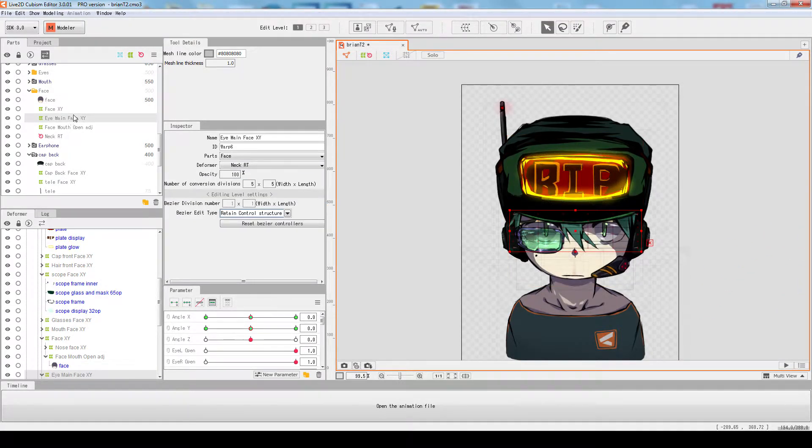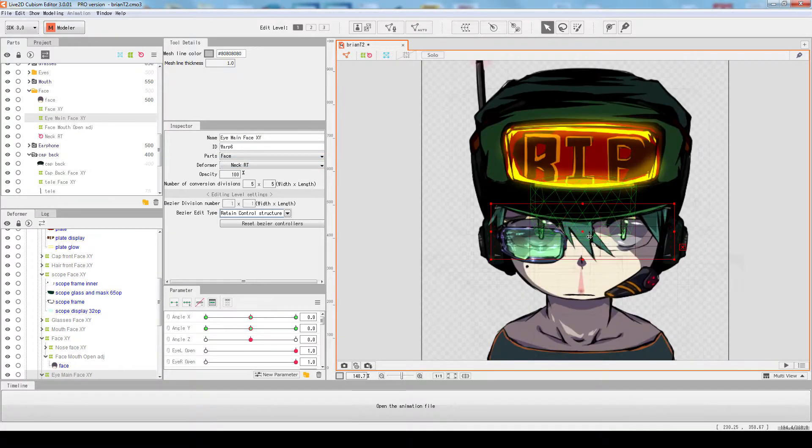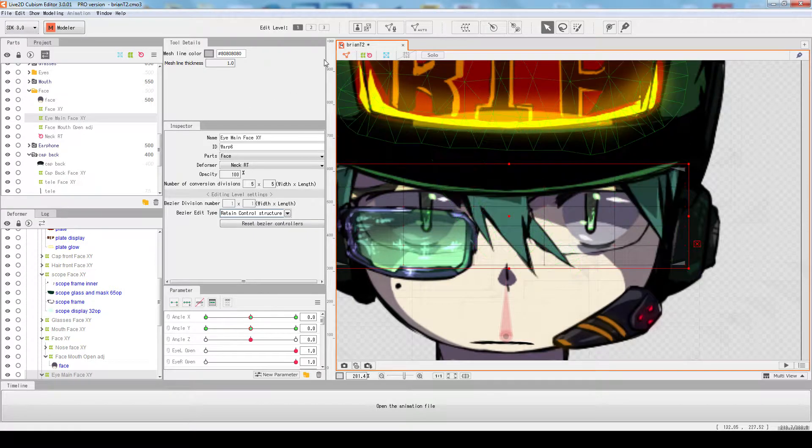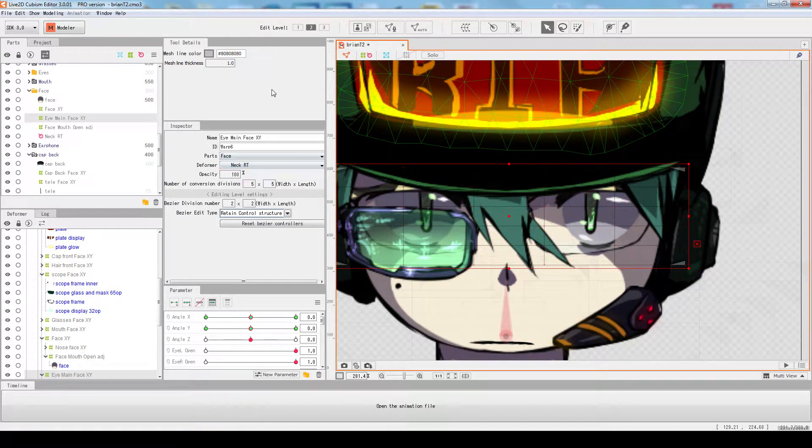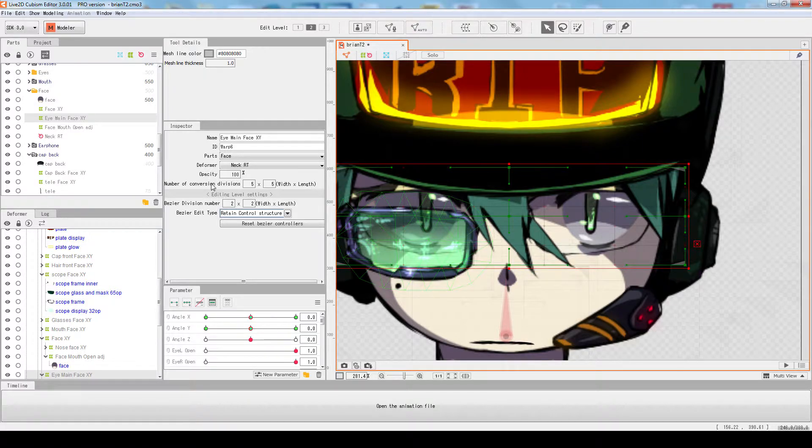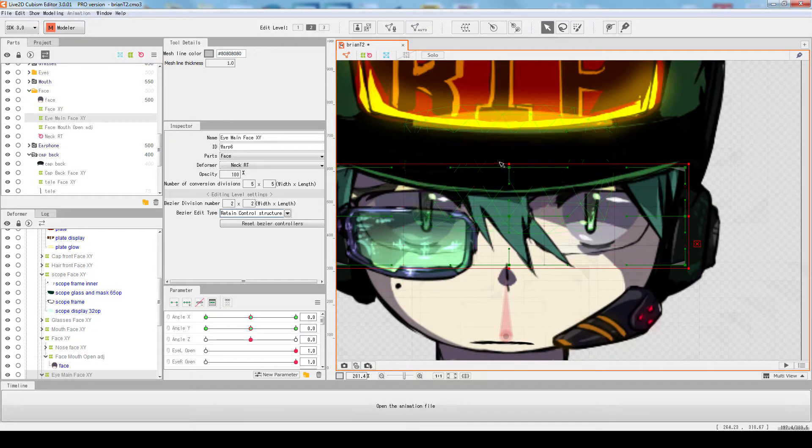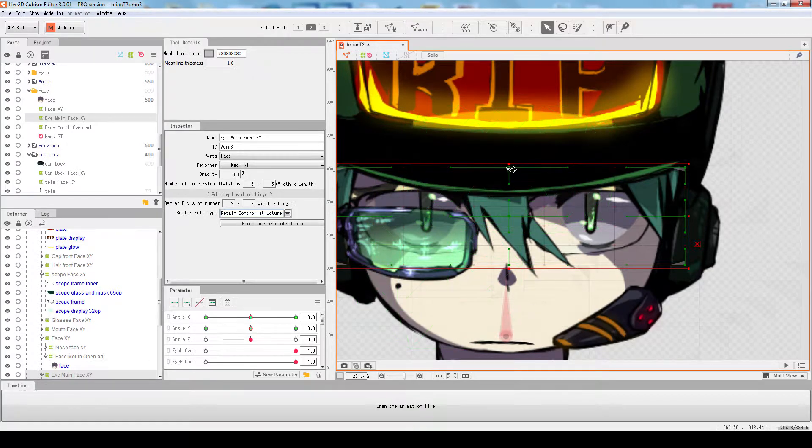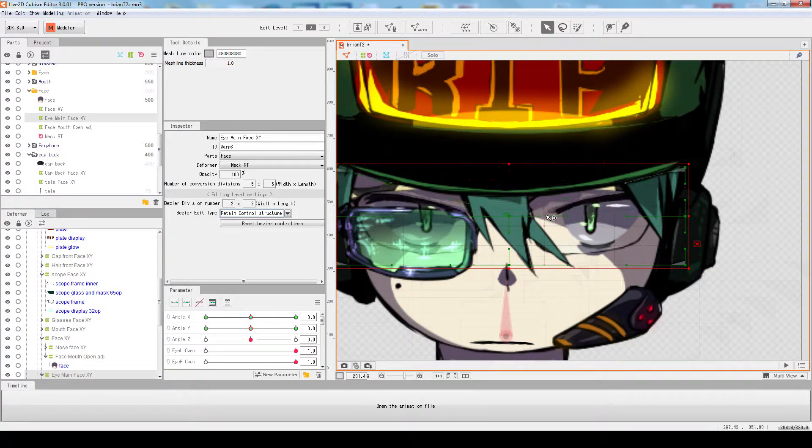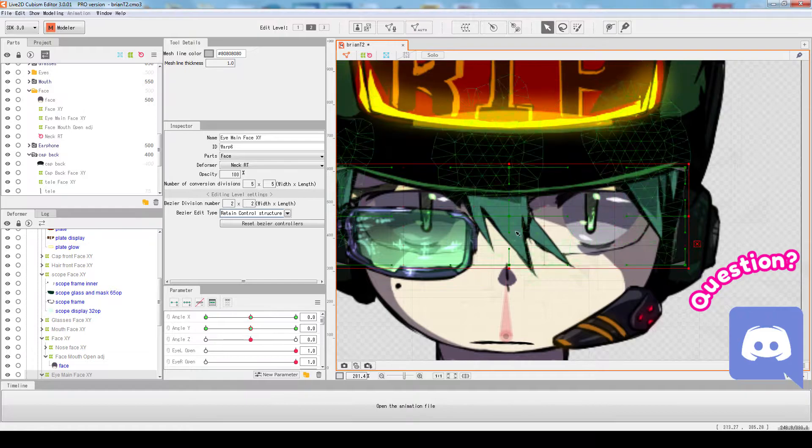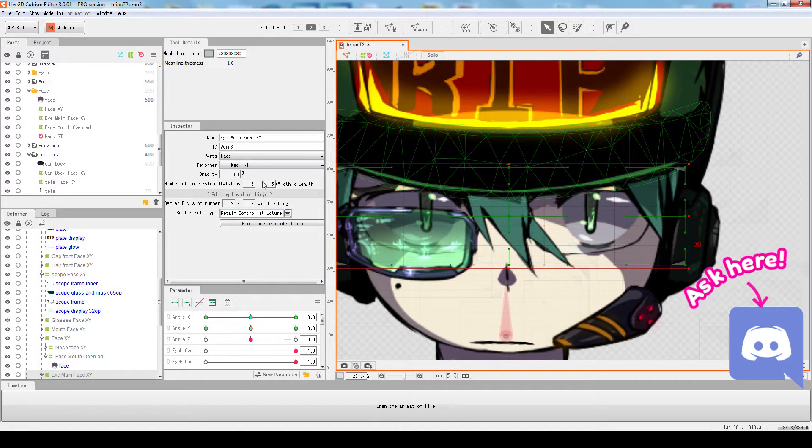It can also change the bezier division number on the fly or the conversion number. So the familiar green handles that we have in 2.1, we can now change them on the fly.